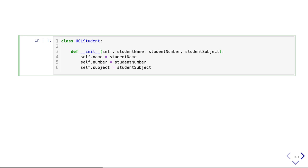On line three, I'm defining the init function, which is called every time somebody creates a new UCL student. It has four arguments — the last three have to be supplied by the person creating a new student: the name, the number, and the subject. Inside the init function, 'self.name = student_name' creates a new instance variable for this new student. Similarly, 'self.number' and 'self.subject' create instance variables for number and subject. Here, self refers to the new UCL student being created.